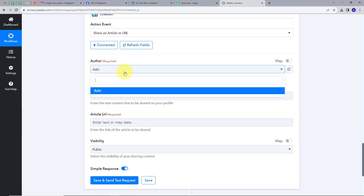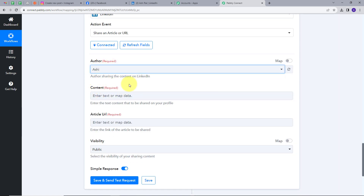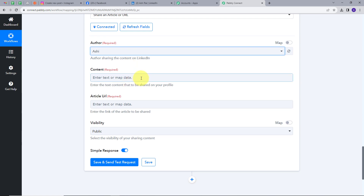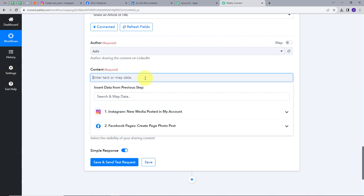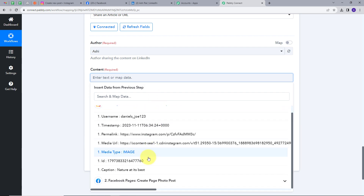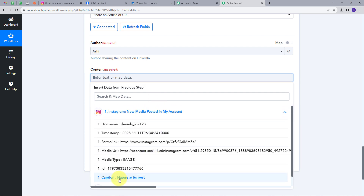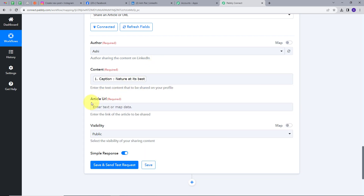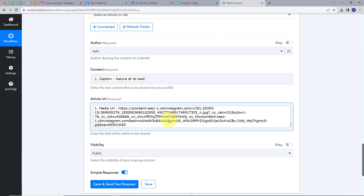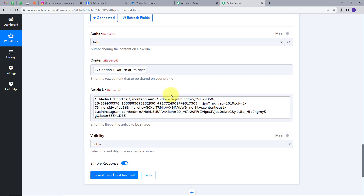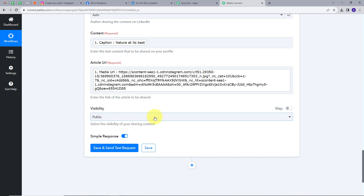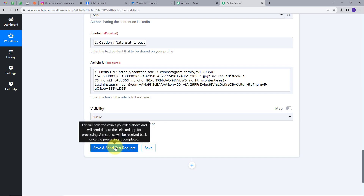Now I have to map these details. First I will select the author, which is Ashi. And I have to give the content — for the content, I am going to map the caption that we used on our Instagram post. And I have to give an article URL, so I am going to map the media URL from Instagram. The visibility will be public, so I am going to click on Save and Send Test Request button.